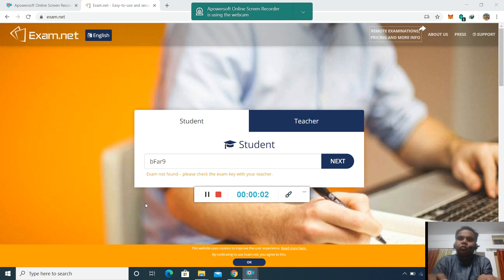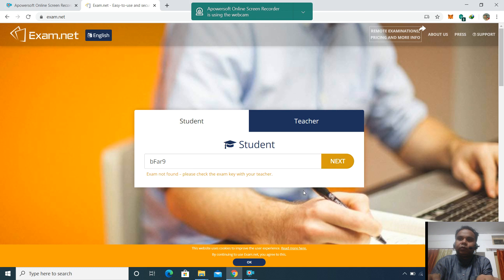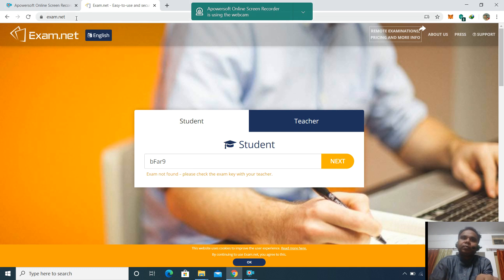Good morning students. Today we will see how to give our exam of automata, the descriptive exam, using exam.net.